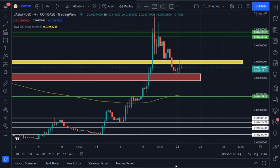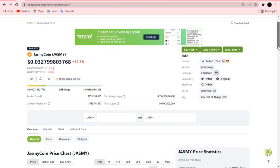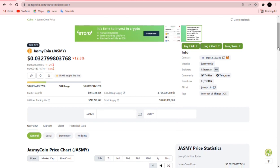Let's check Jasmine out on CoinGecko real quick. Jasmine is down 12% in the last 24 hours after a very massive parabolic move. That's okay — retracement is necessary for any token or asset to gain momentum for upward movement.